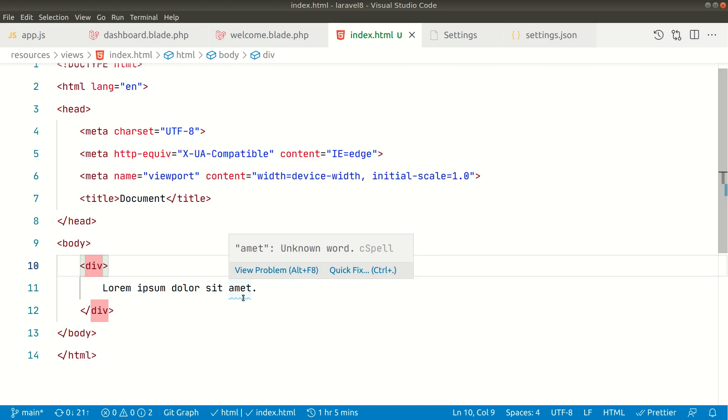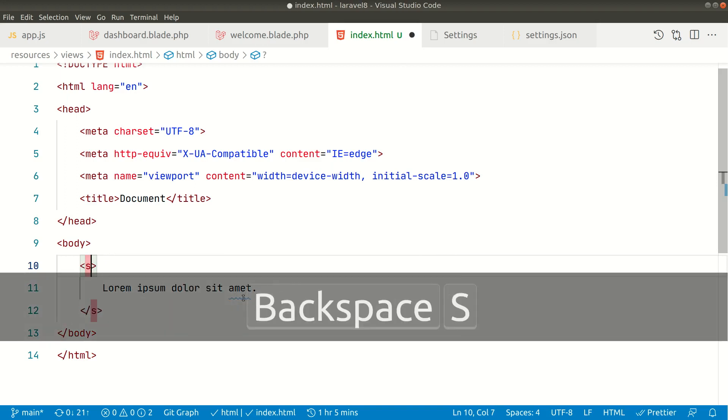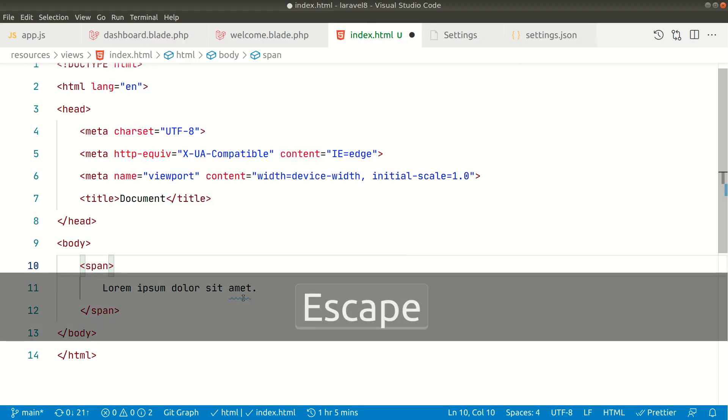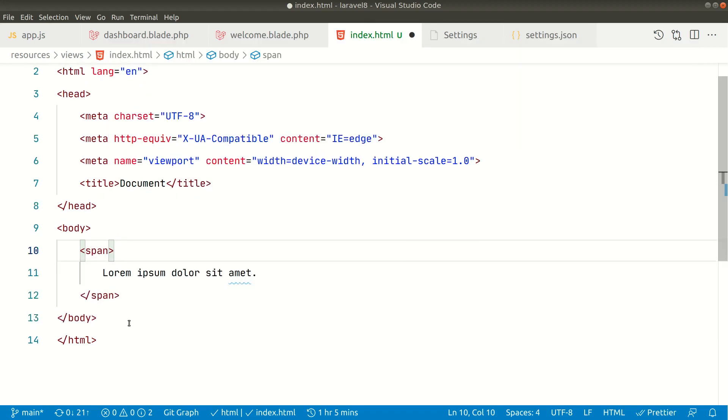So look here, I want to change this div into span. Now you can see it has changed.